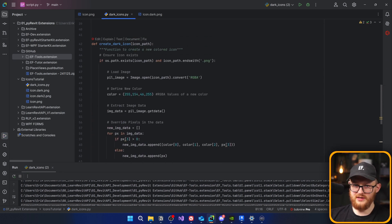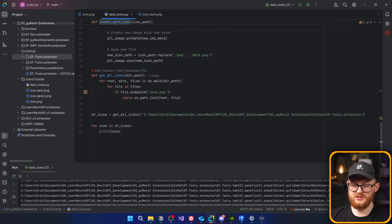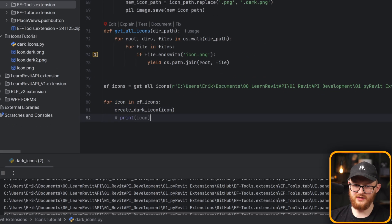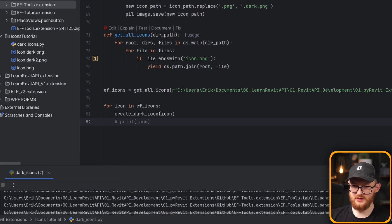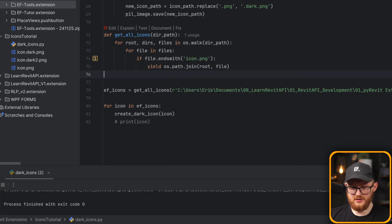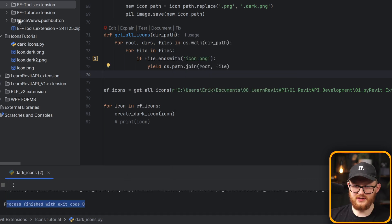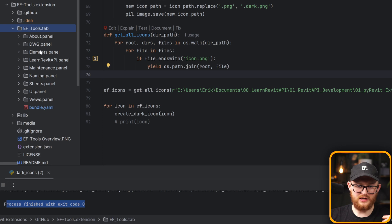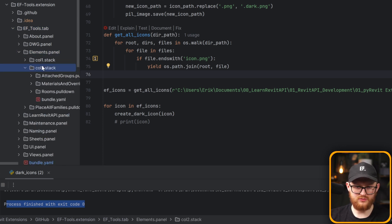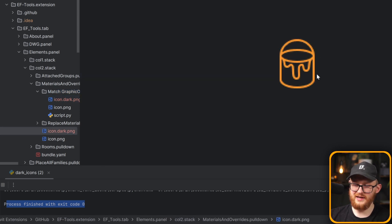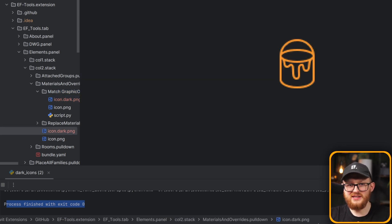Lastly, we actually need to generate the dark icons. Since we already have the function, just write: for icon in ef_icons: create_dark_icon(icon). Right-click and run — it takes just an instant because these are very small icons with just a few pixels. Going to EF tools, I can see icon.dark files appearing everywhere. Checking a random button folder, I can see icon.dark.png and it looks much better.